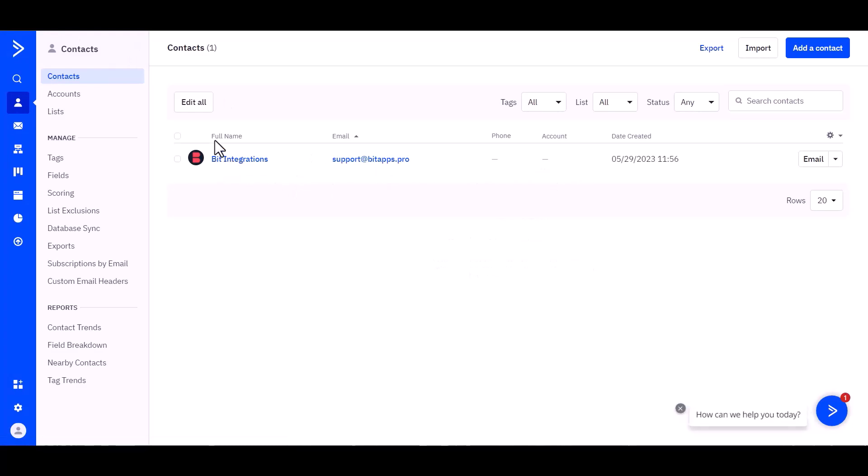And you can see the data came successfully in the ActiveCampaign. Thanks for watching.